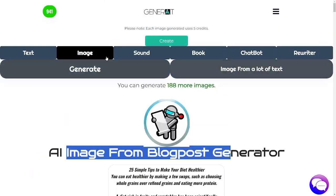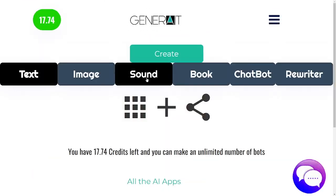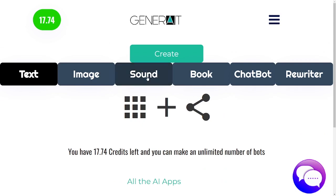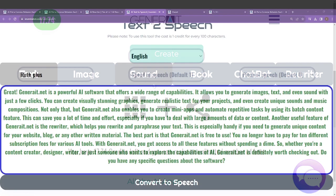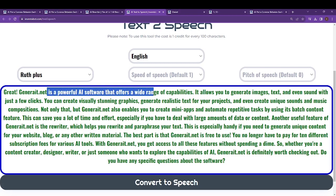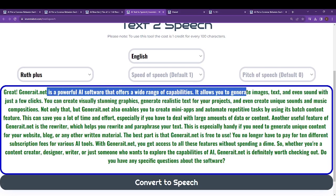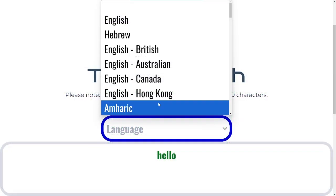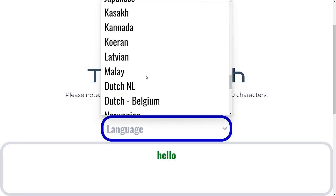Then we have our sound tool which is text-to-speech. Click on this to get text-to-speech. Generate.net is a powerful AI software that offers a wide range of capabilities — it allows you to generate images, text and even sound with just a few clicks, in many, many languages.